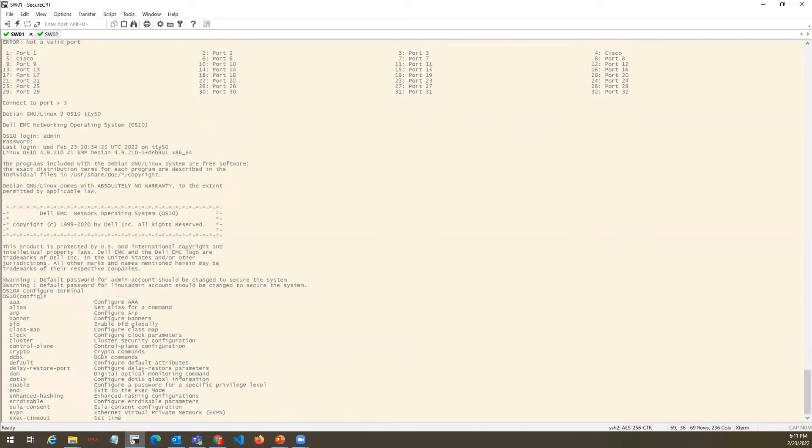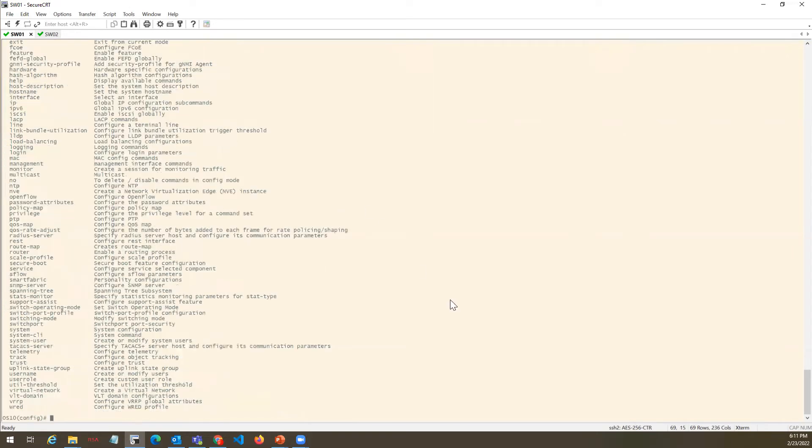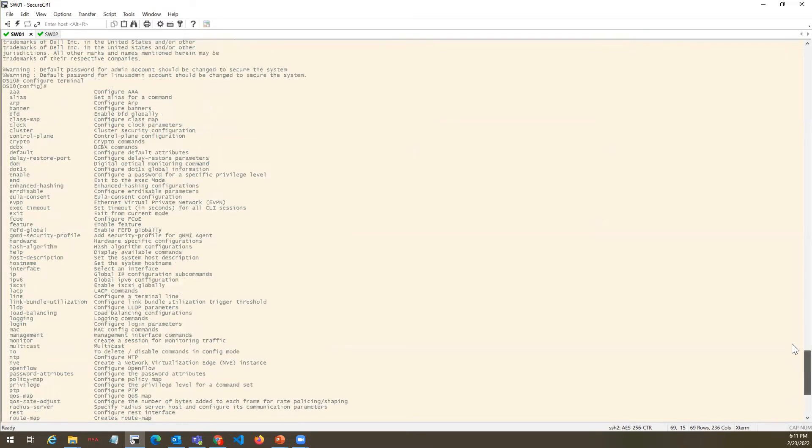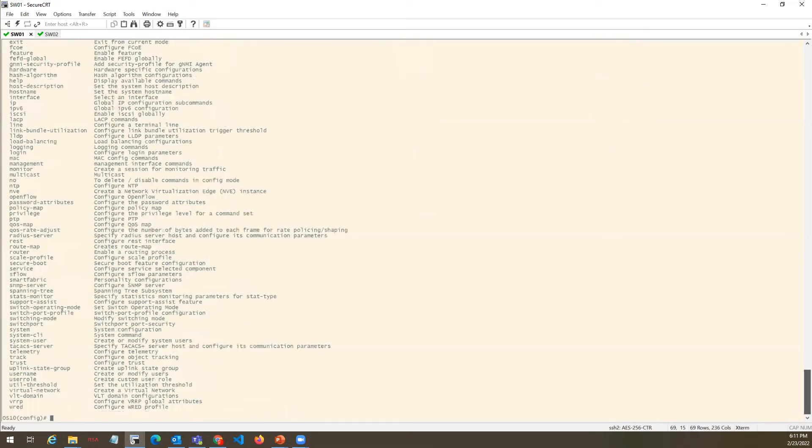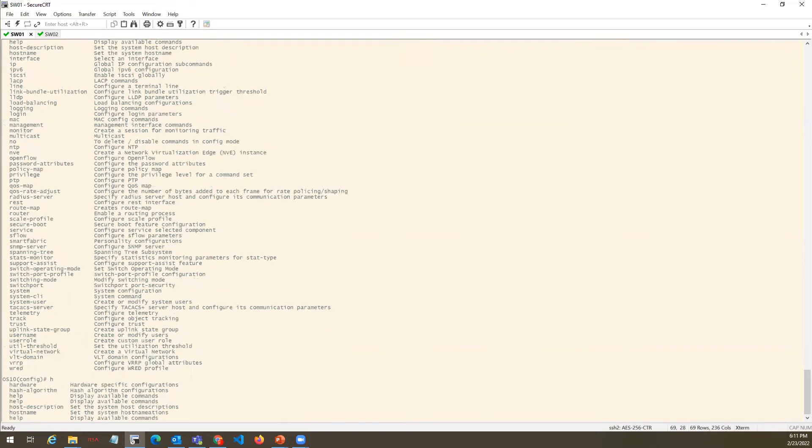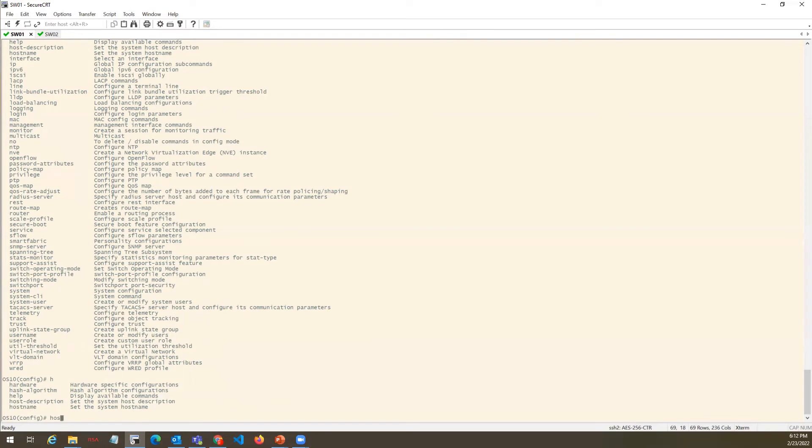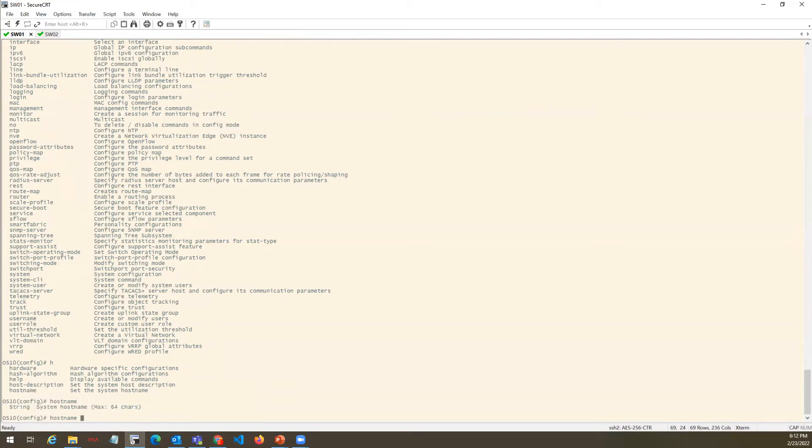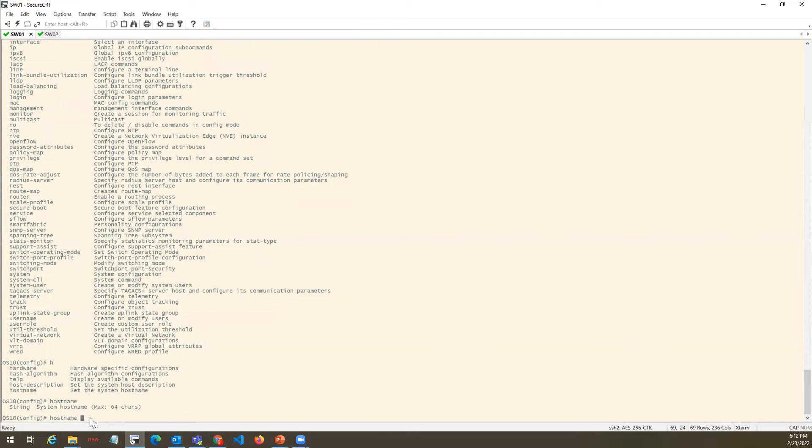If you want to see what all things you can configure, type question mark. It will show you the whole set of commands. We have to configure hostname, so we'll type H and see what commands we have. We have hardware, hash algorithm, help, host description, and hostname. If I hit tab, it will automatically complete the hostname command. What is the length it will support? Type question mark - maximum length character size is 64. It will not allow more than 64 characters.